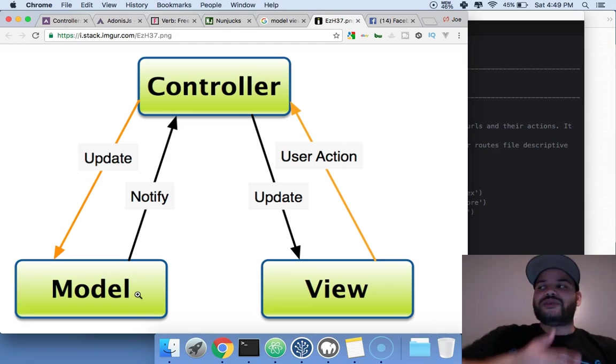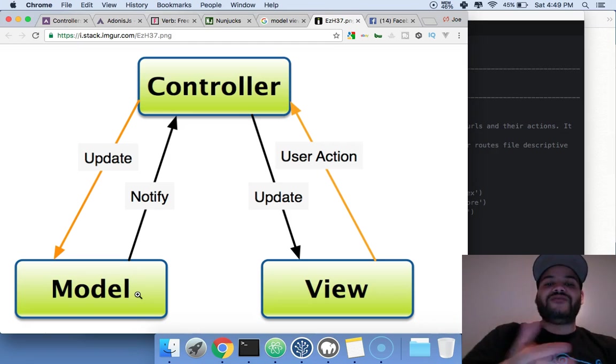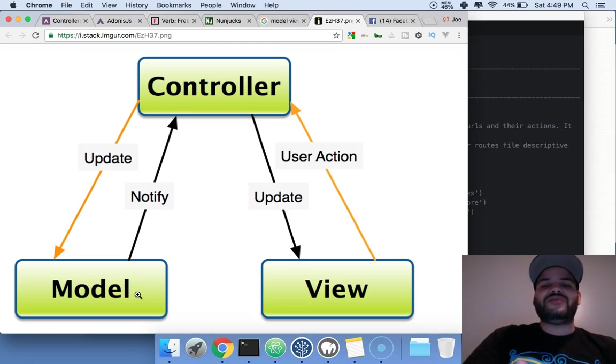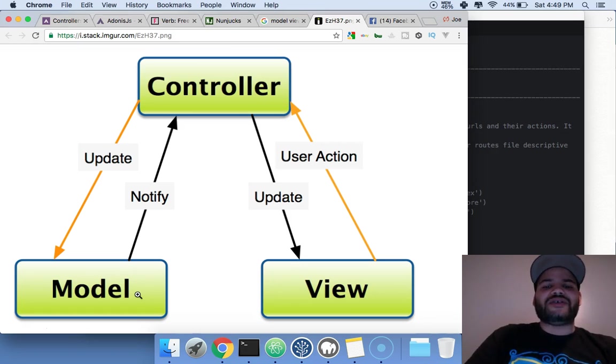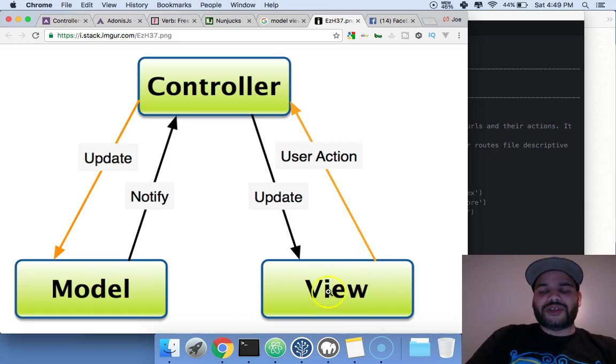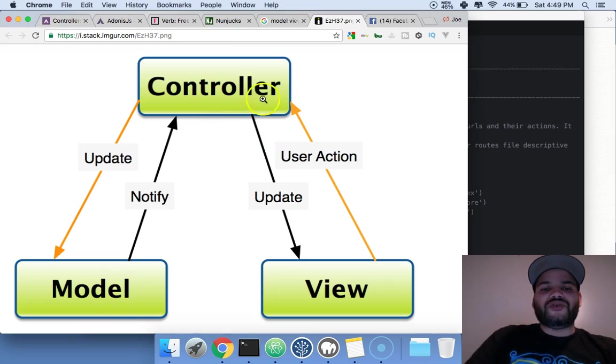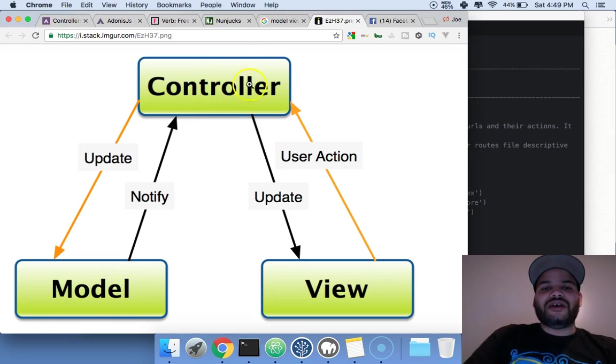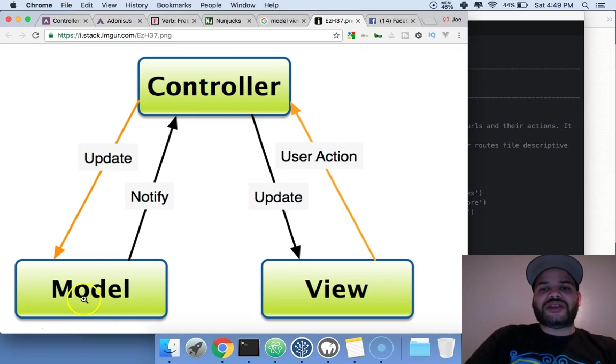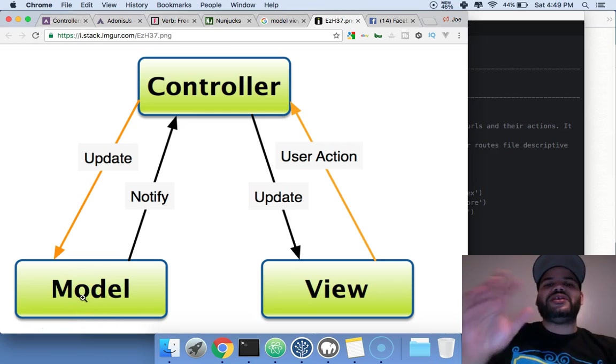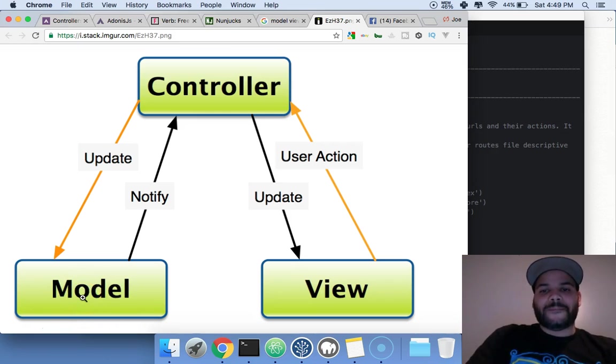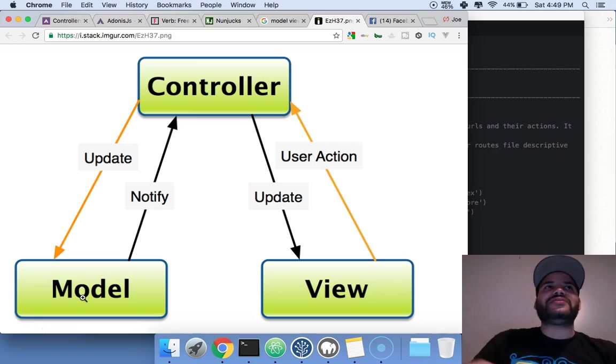Now with the MVC system, they pretty much separated everything. We have the view, which is what the person sees; the controller, which is the logic of what's going on; and the model, which deals with the database. We separate each one.